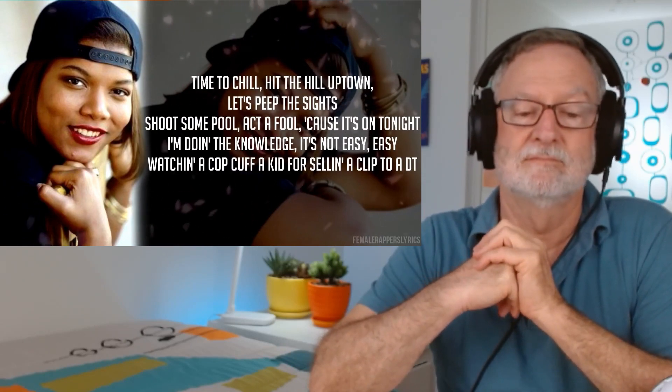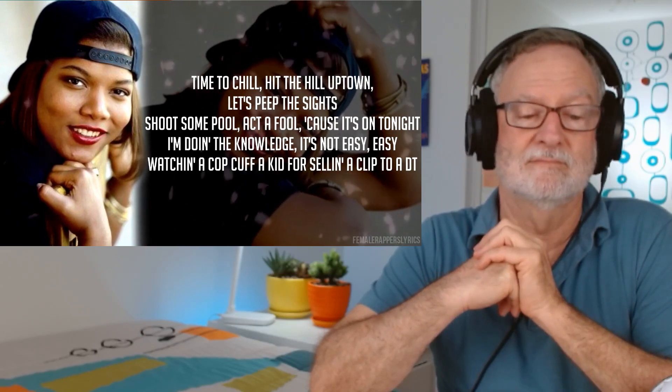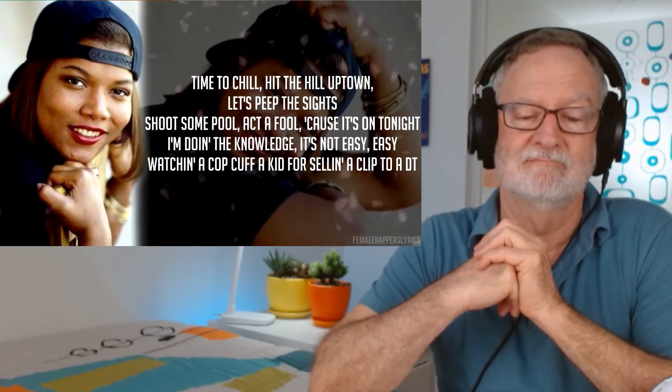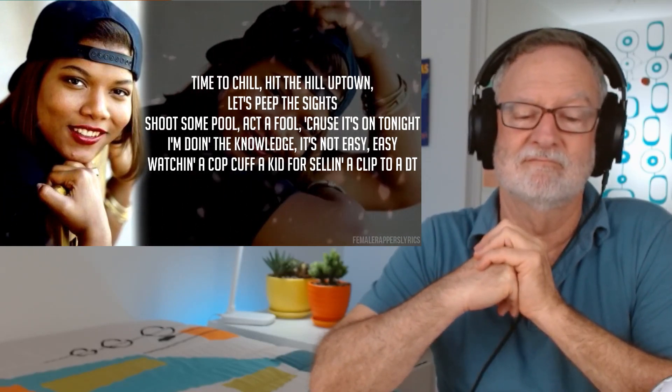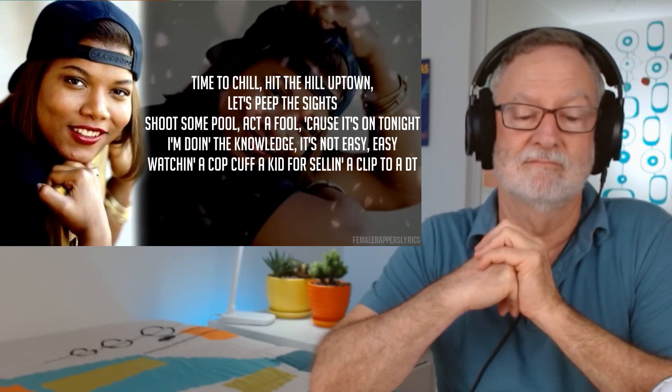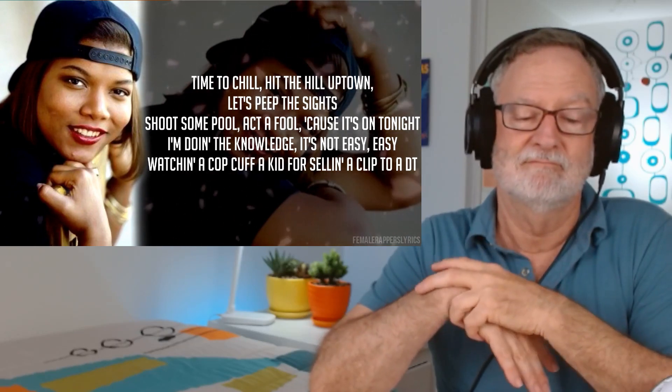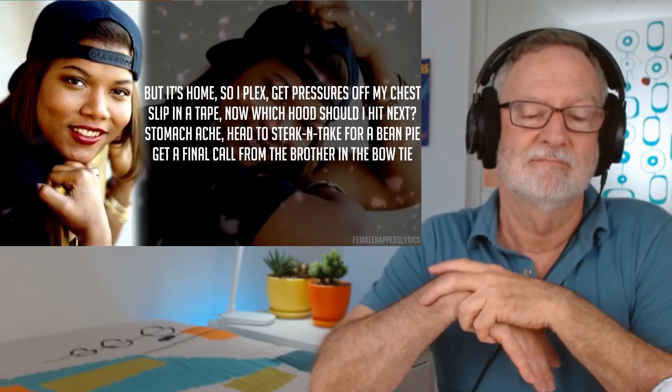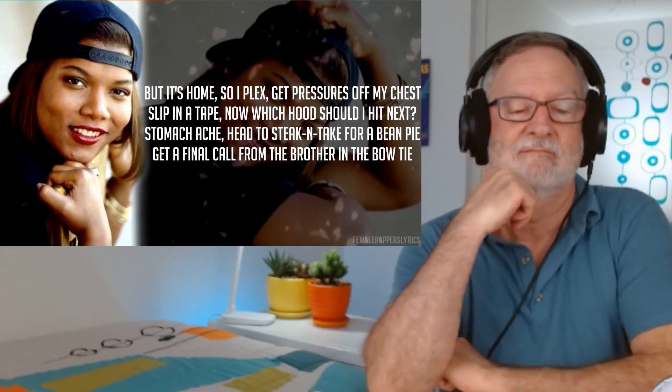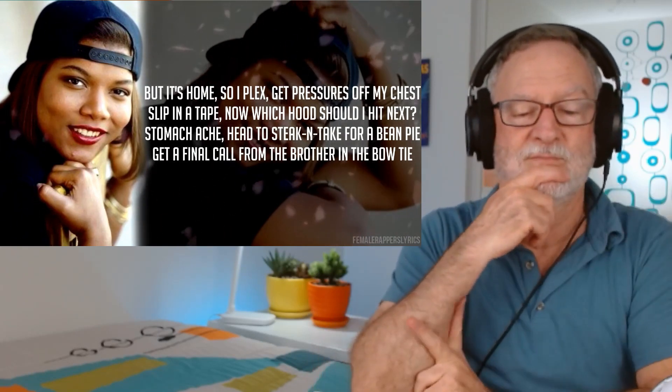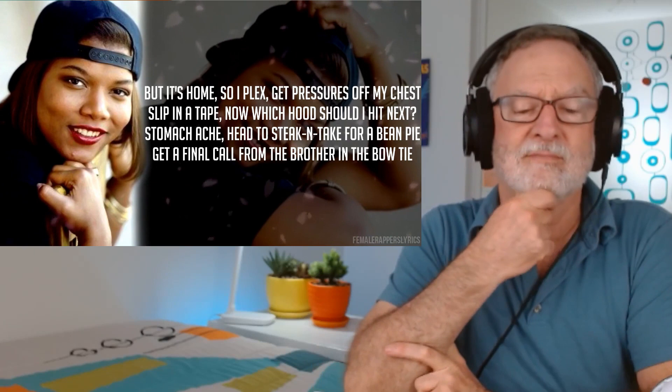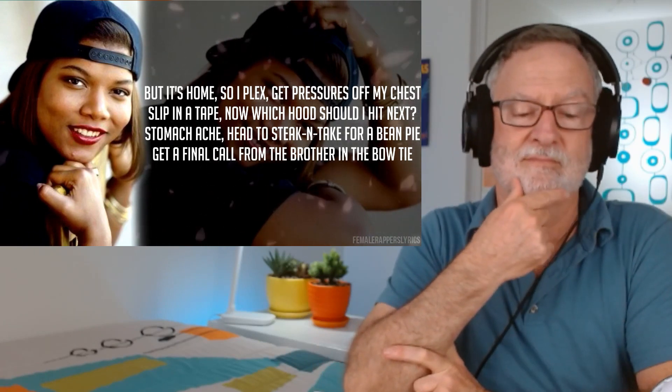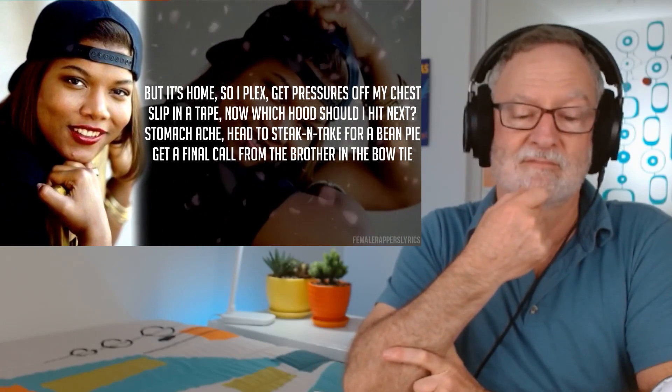Time to chill, hit the hill. Uptown, let's keep the sights. Shoot some pool, act a fool, cause it's on tonight. I'm doing the knowledge, it's not easy. Watching a cop cuff a kid for selling a clip to a DT. But it's home, so I plex, get pressures off my chest. Slip in the tape, now which hood should I hit next? Stomagate, had to stake and take for a bean pie. Get a final call from the brother in the boat top.